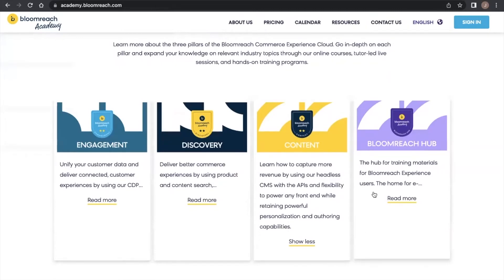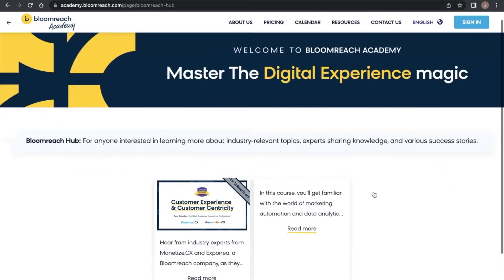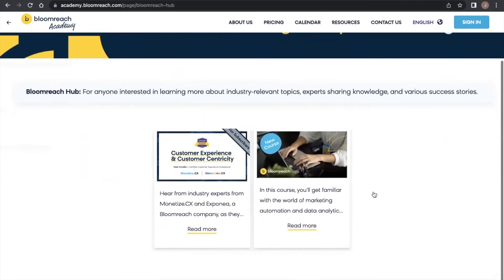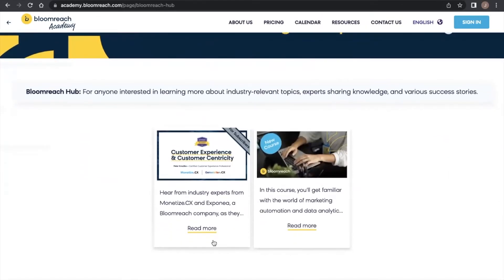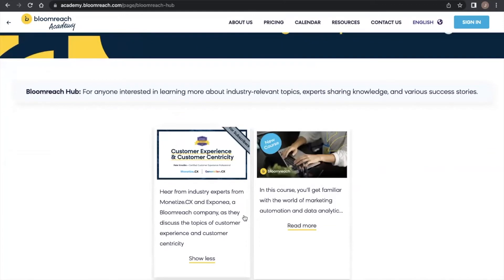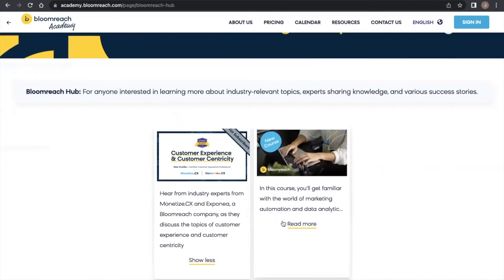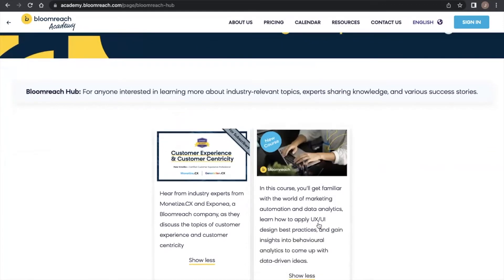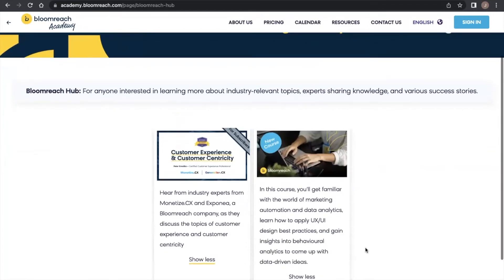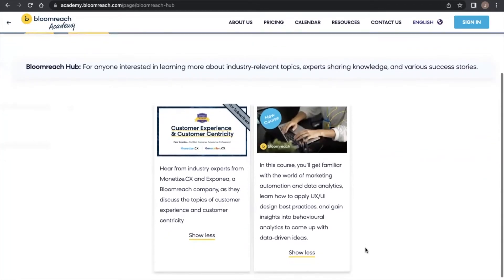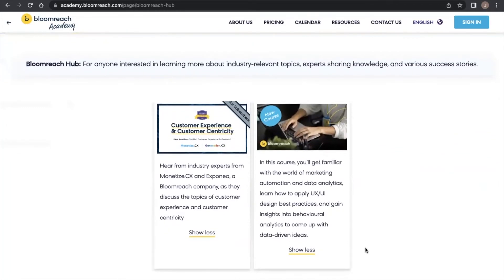Additionally, the Bloomreach Hub offers courses open to the general public on industry-relevant topics. So far, we have courses designed on the customer experience, customer centricity, and marketing automation and data analytics.